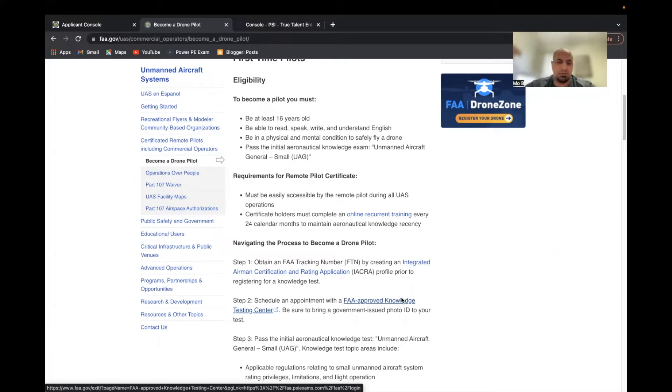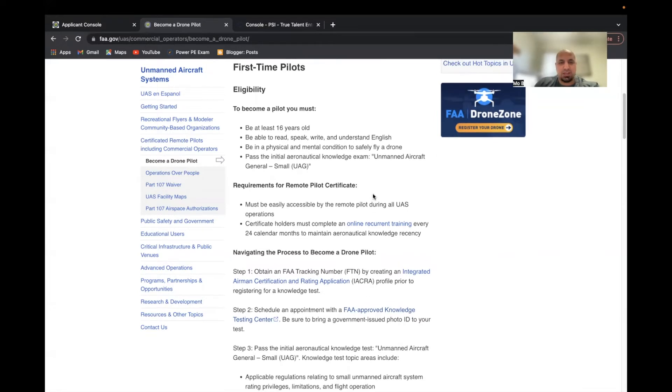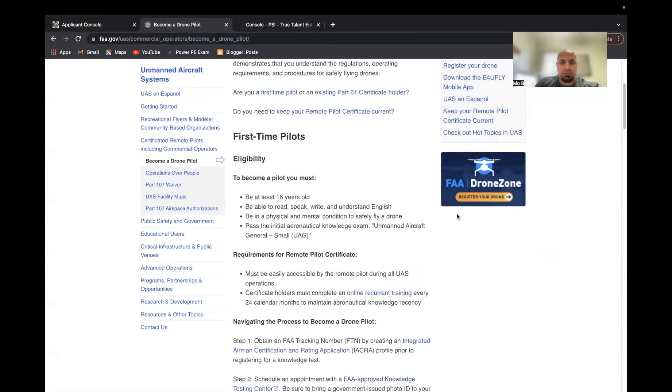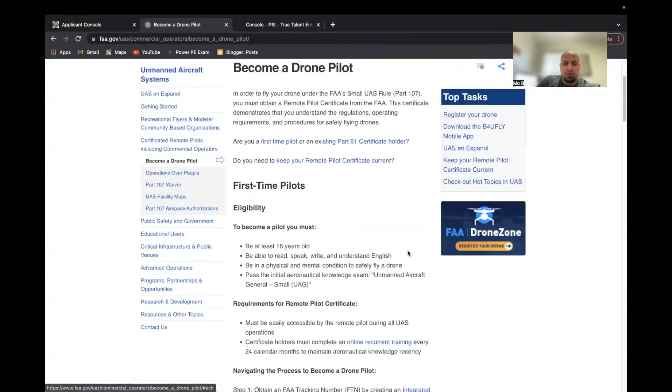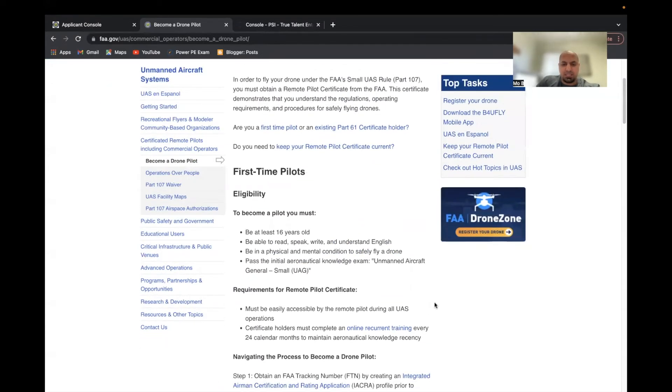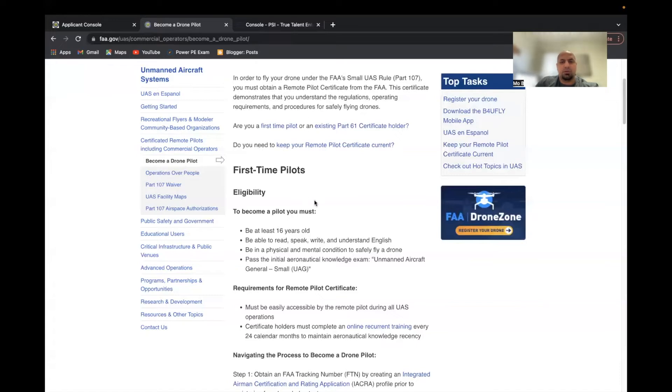It wasn't too bad, especially for someone like me who freaks out when it comes to tests. Just to give you a quick background, the type of test is Part 107, but the test is actually called Unmanned Aircraft General Small UAG.